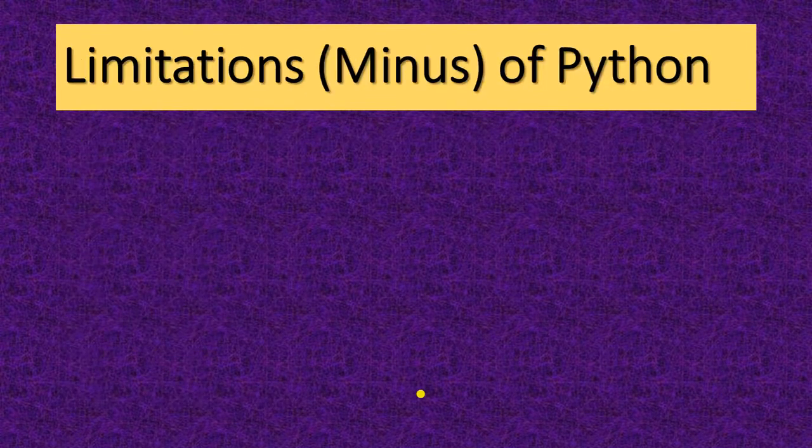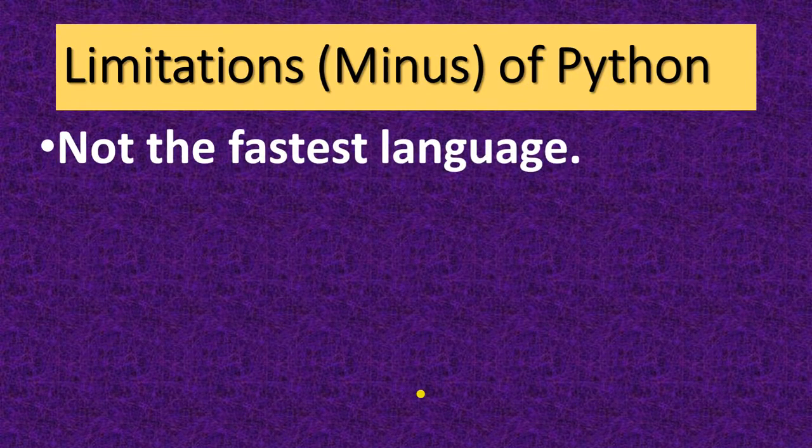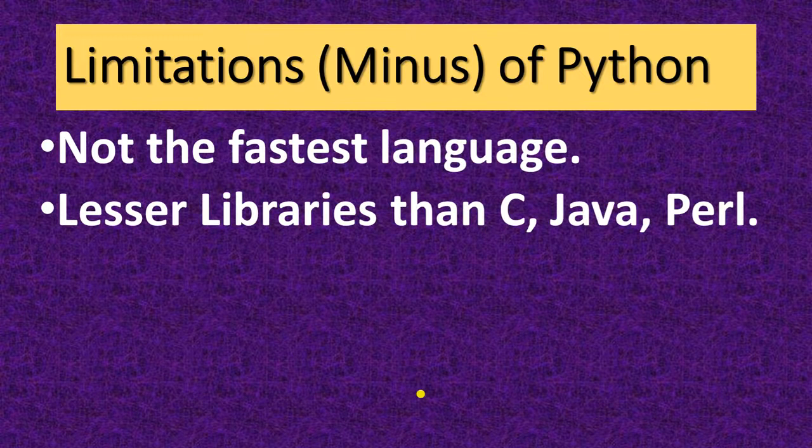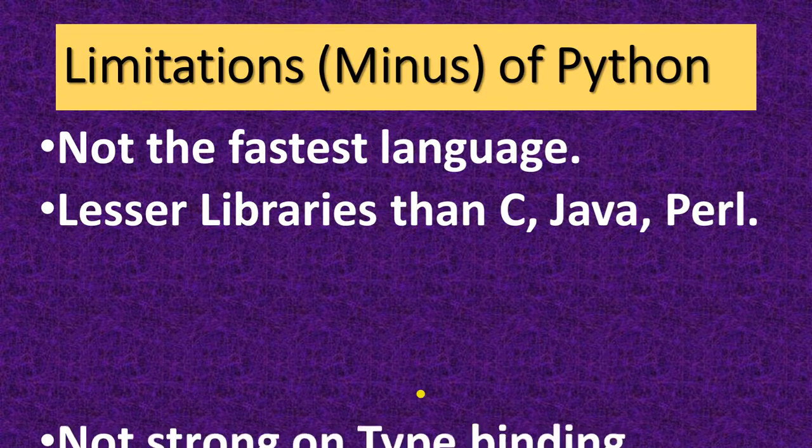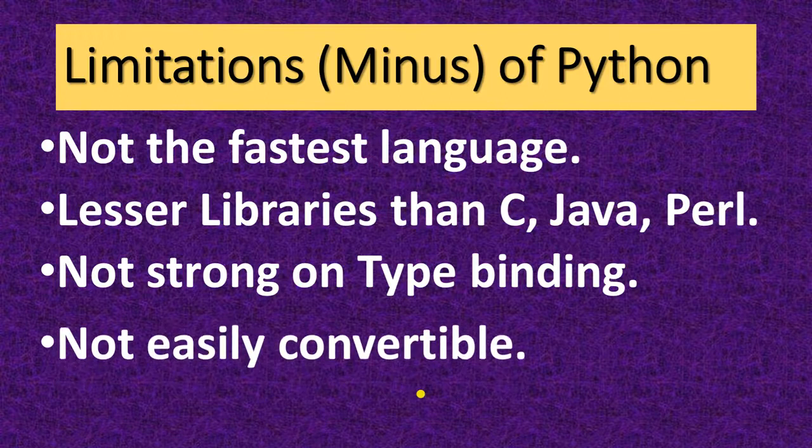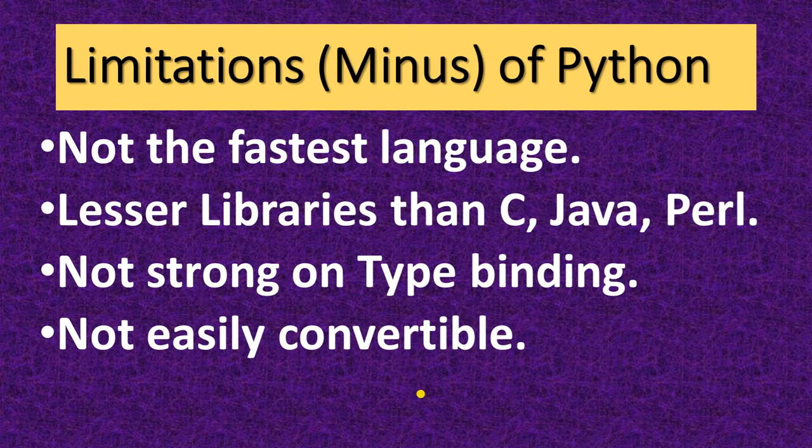Now, there are some disadvantages also. These are: not the fastest language, lesser libraries than C, Java and Perl, it is not strong on type binding, not easily convertible. Now we have to discuss these limitations.